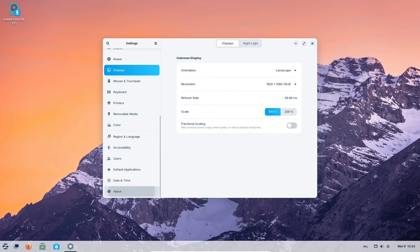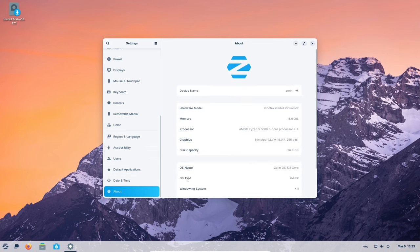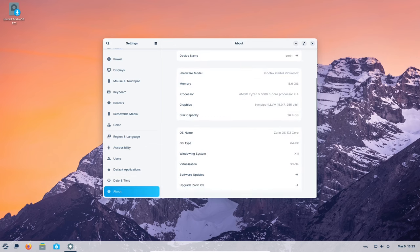This video will explain what Zorin OS is, all the exciting new features in version 17.1, and why it may be a great choice for you.